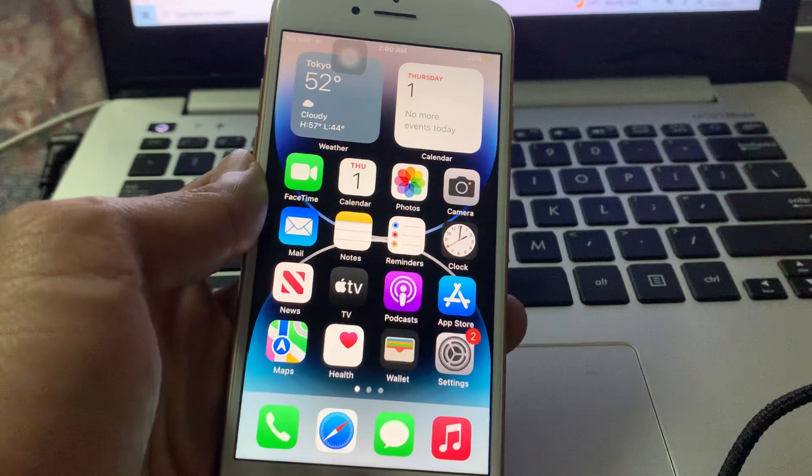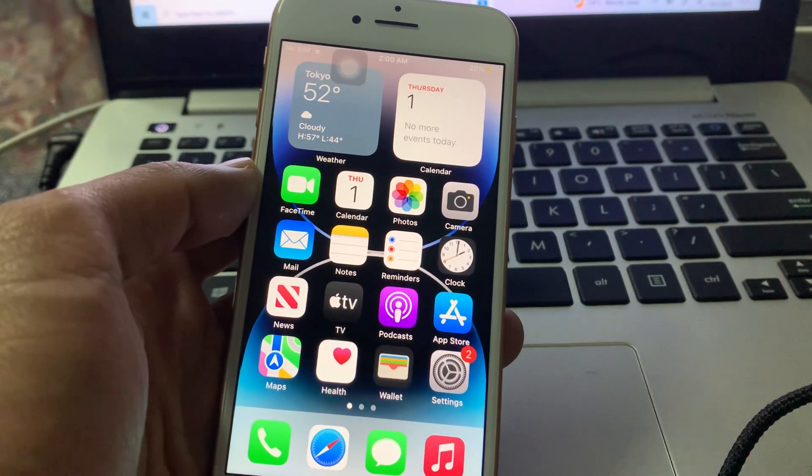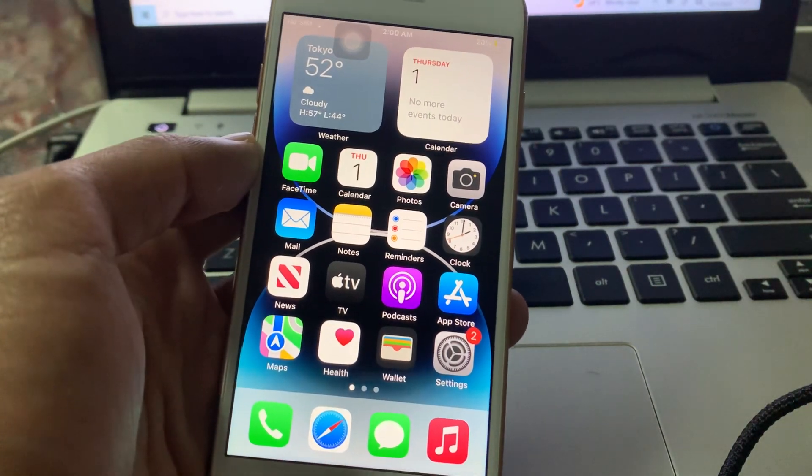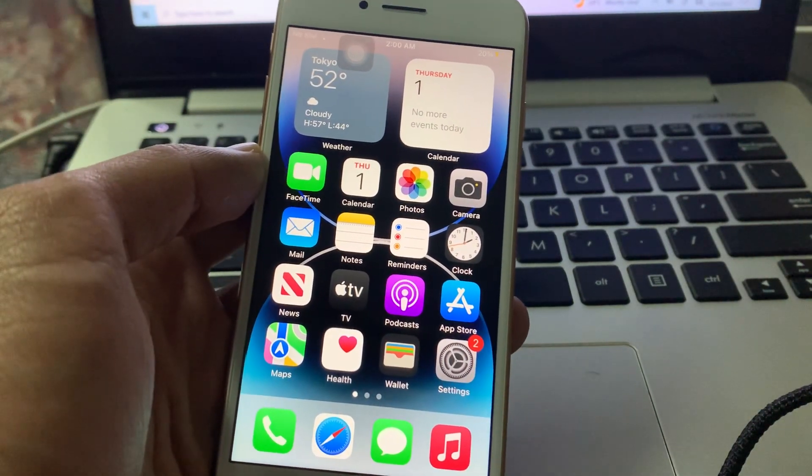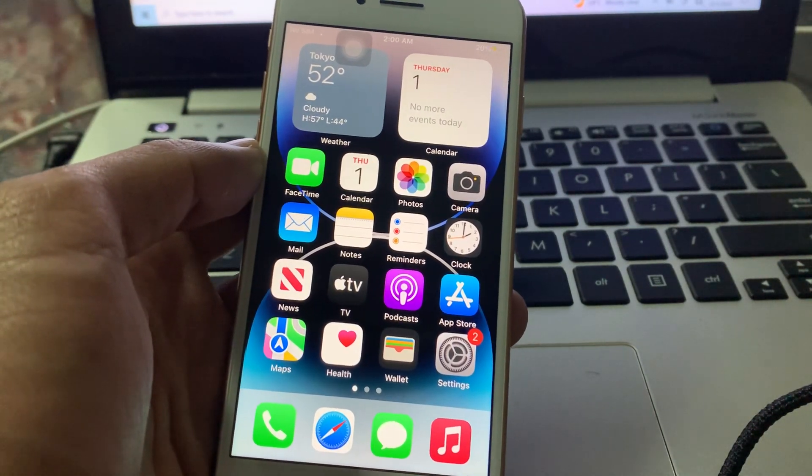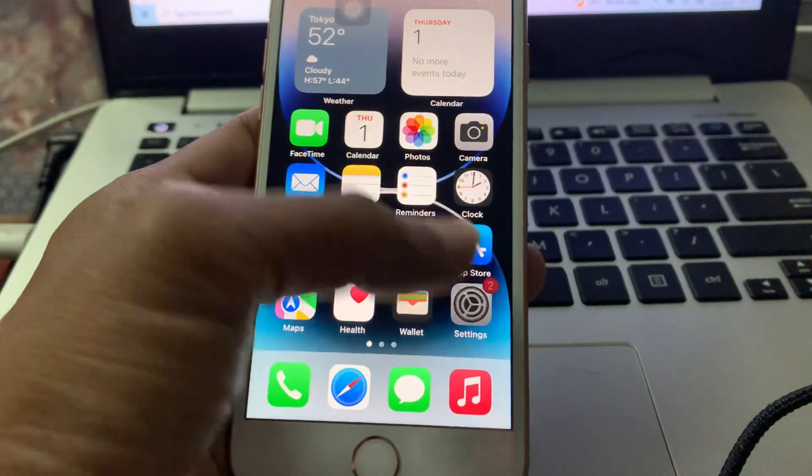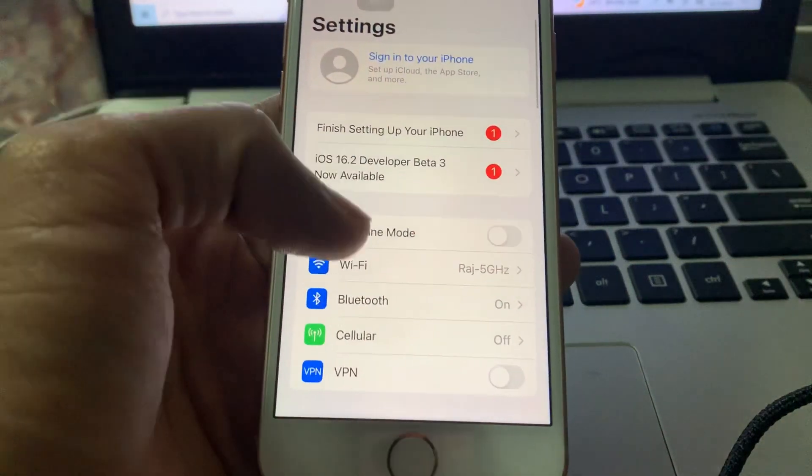So the first step, first of all, what you're going to do is go to your iPhone settings, then click on General, click on Date and Time.